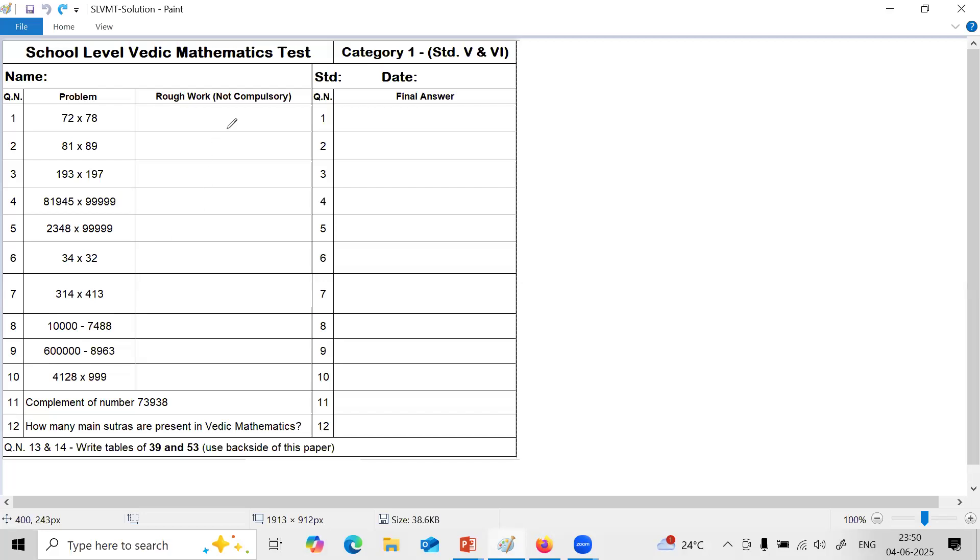When you solve these, steps are not compulsory. If possible you should try to answer directly. You can pause at this stage, solve all these questions and then continue with the video to check your answers.